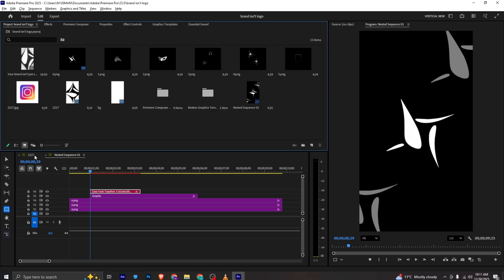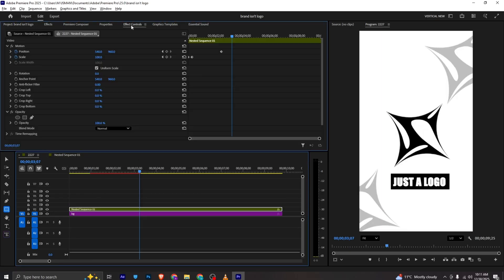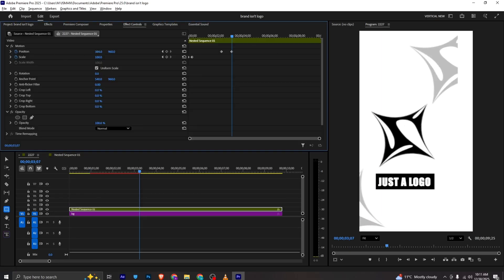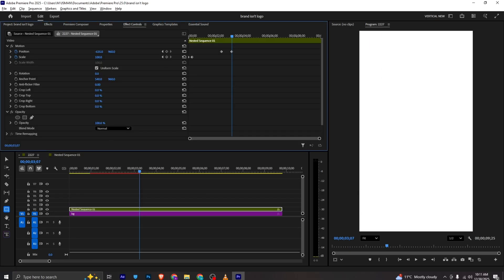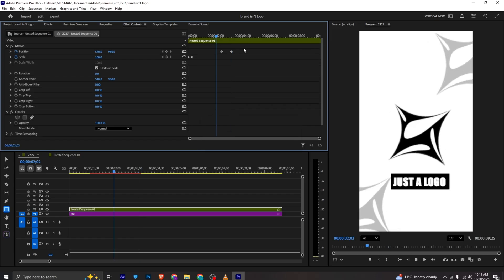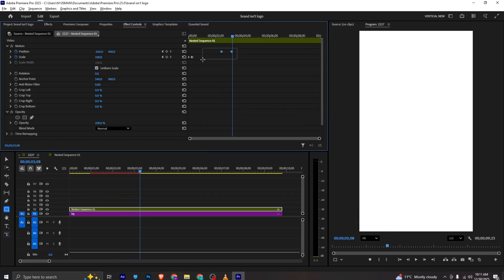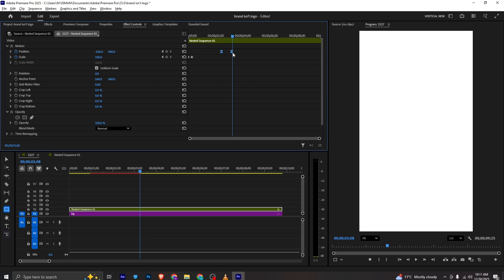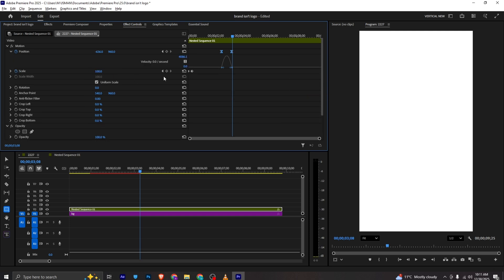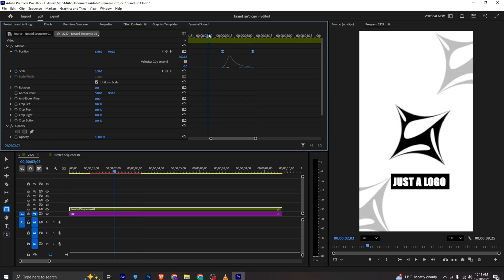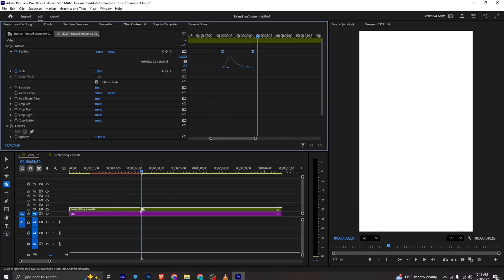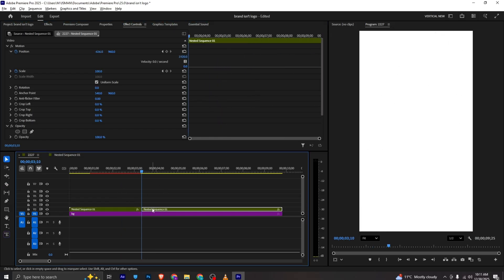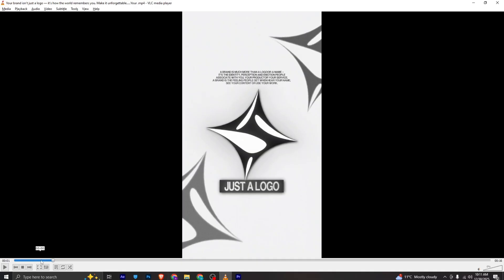I will move back and in the effects control I will add a position keyframe. I will move it out of the frame to something like this, select both keyframes, ease in, and in the graph I can make the curve to something like this. Once this is done I will delete it.